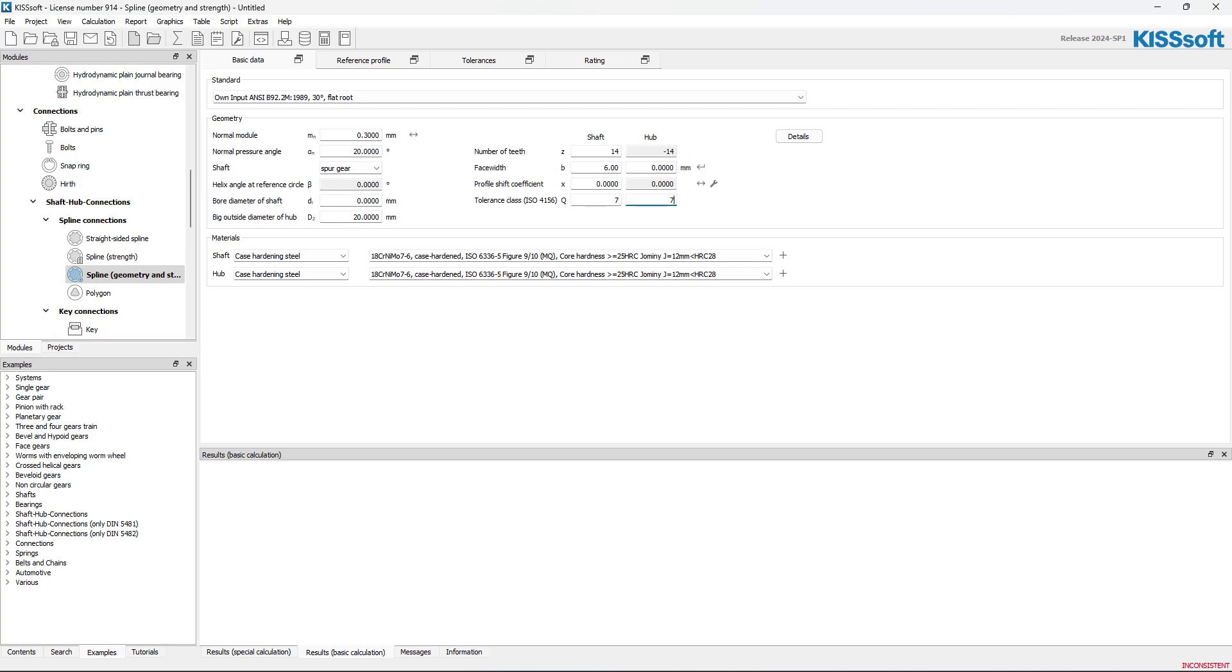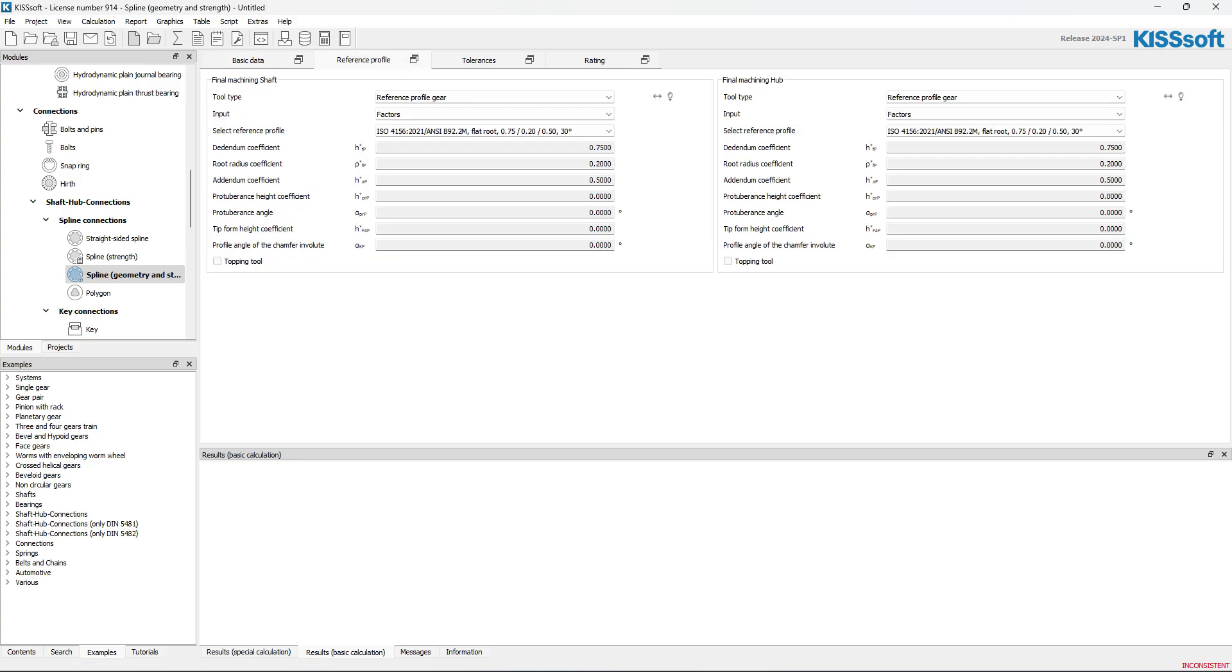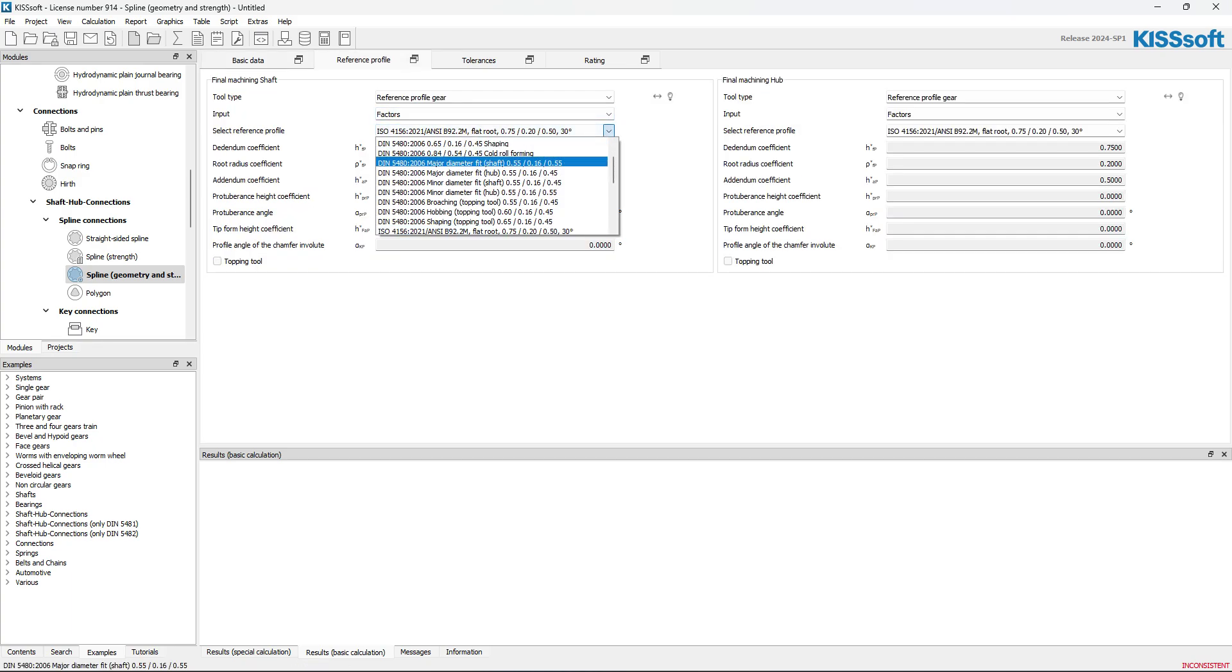I'm going to change this over to Q7, because splines don't ever get really better than that. I'm not going to worry about the material in this case, but I do want to now do a couple things. I'm going to go to the reference profile.